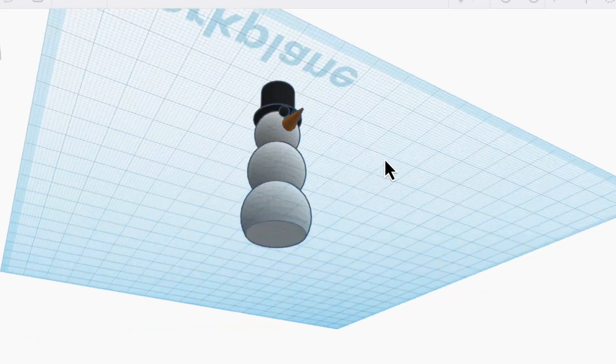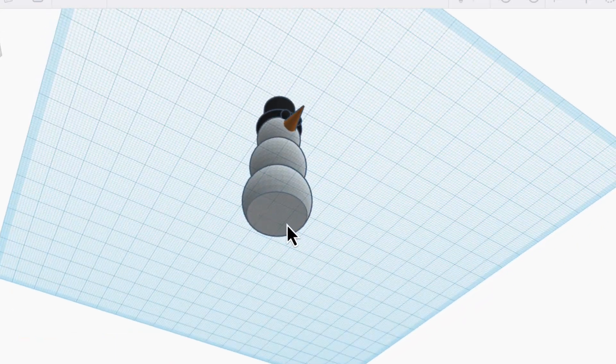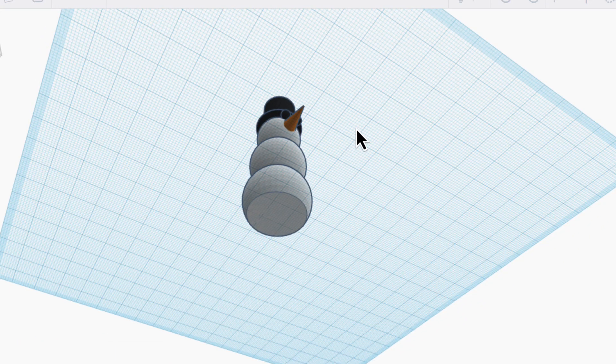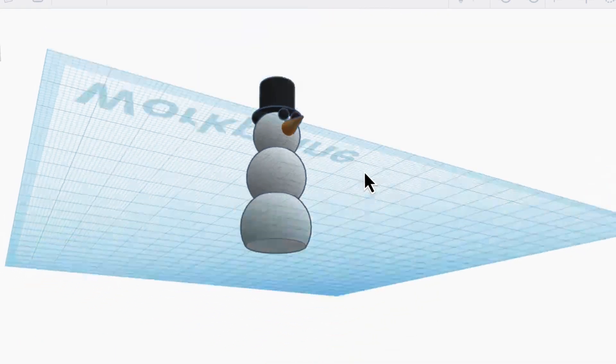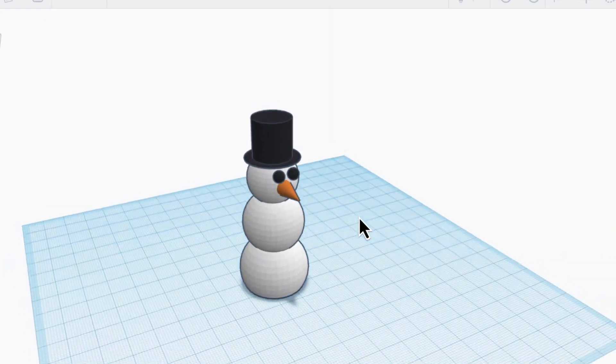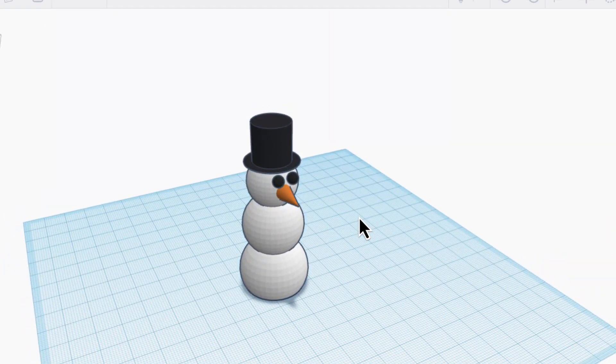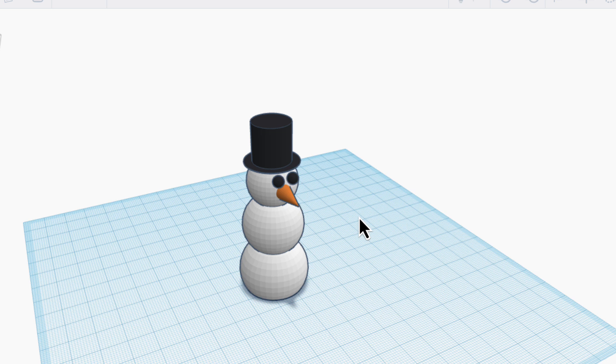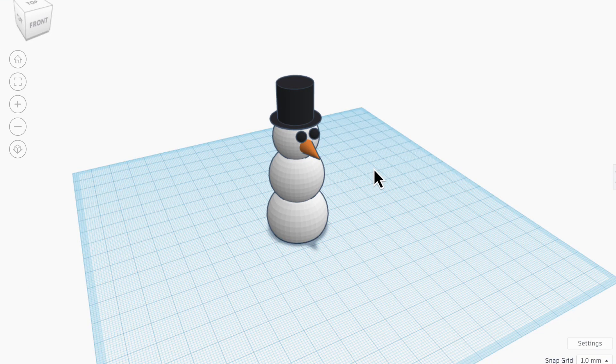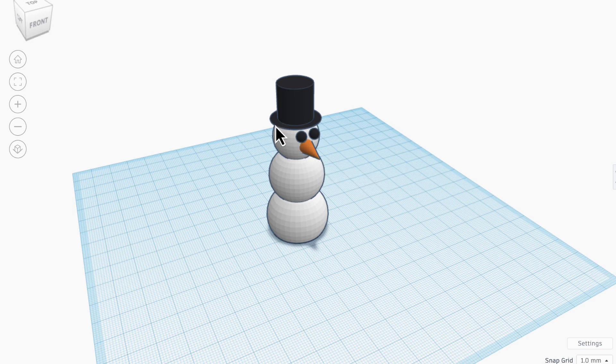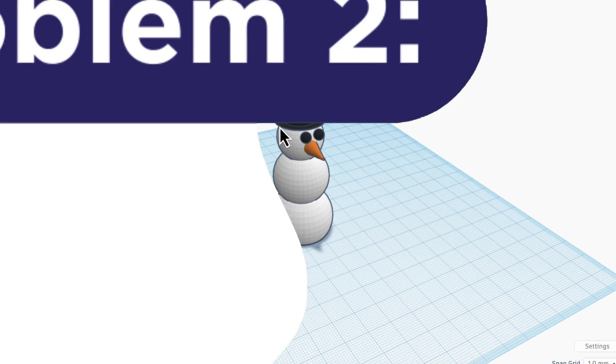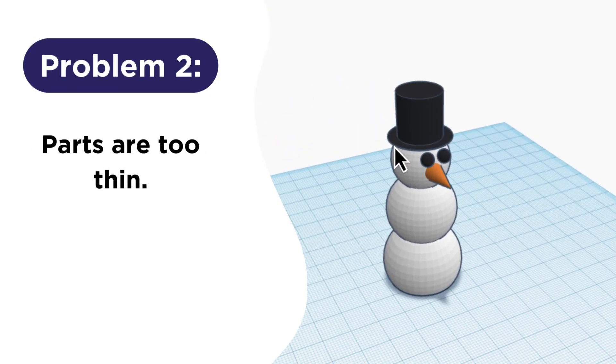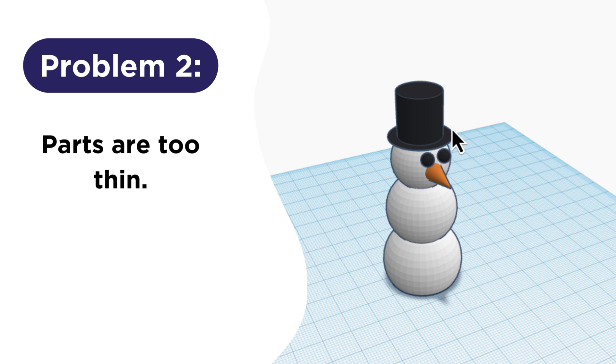So we fixed the snowman so that he has plenty of contact with the printer plate, but if I tried to print it, it would still make a mess. So let's look at the second mistake that will almost always doom your prints to failure, and that is making something too thin.